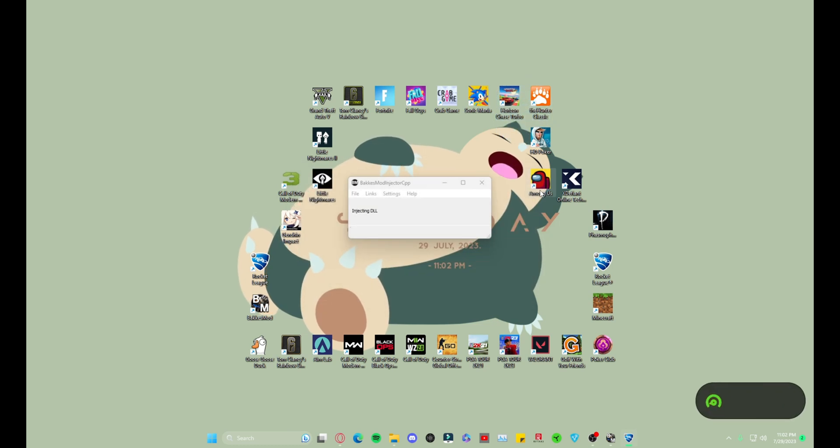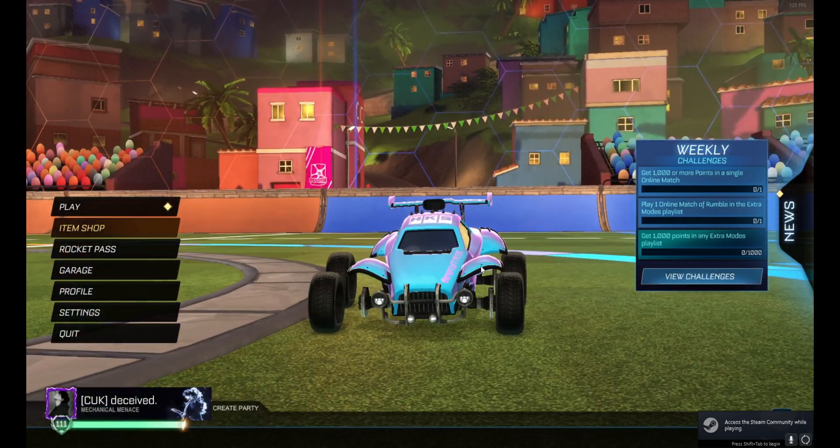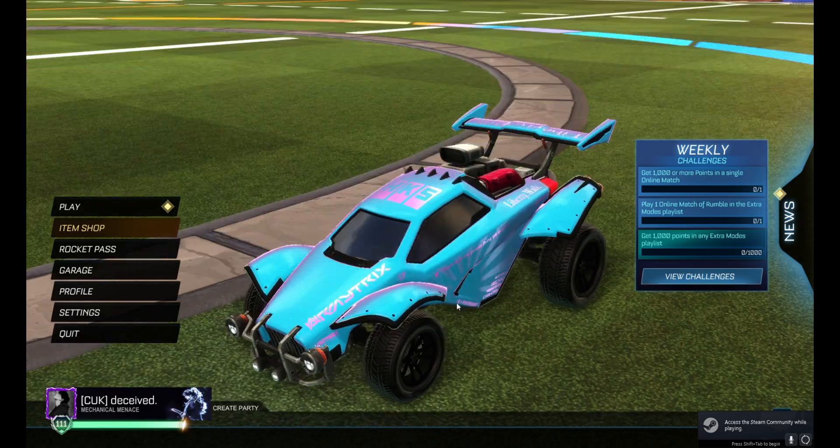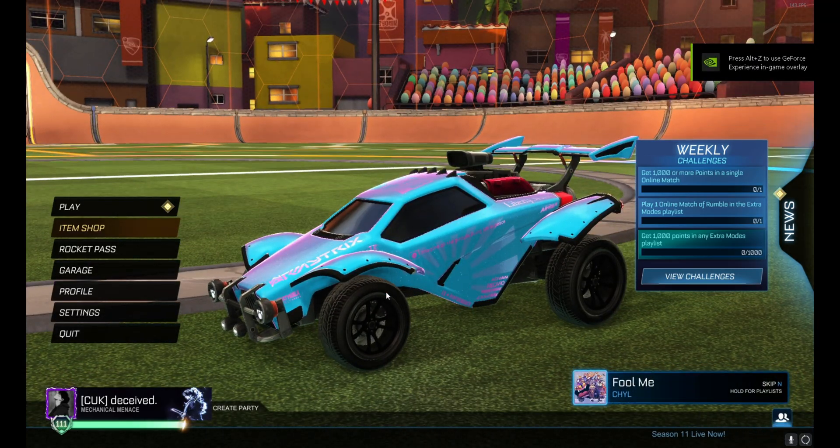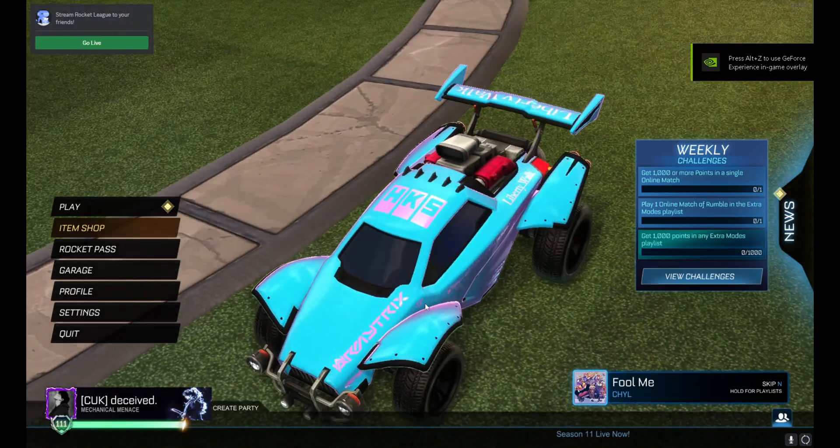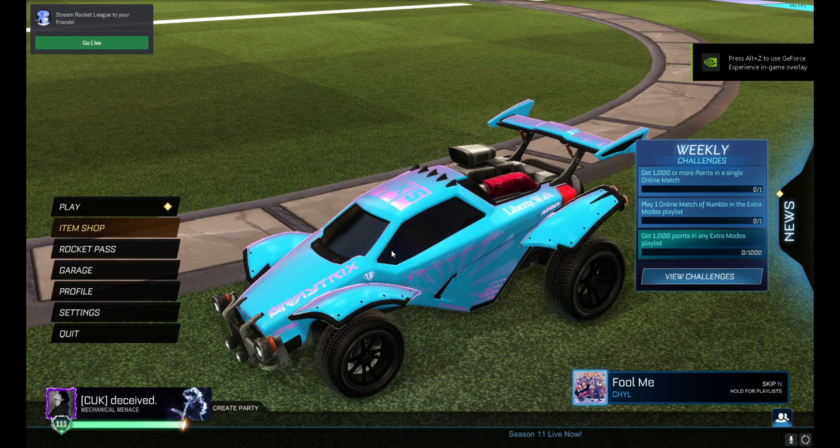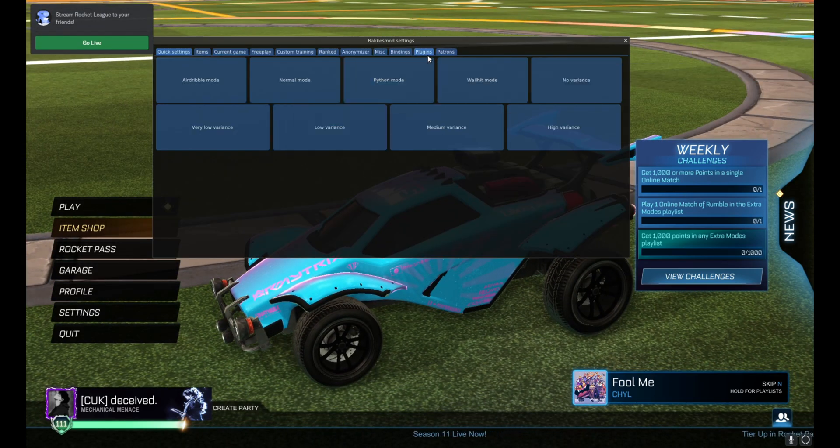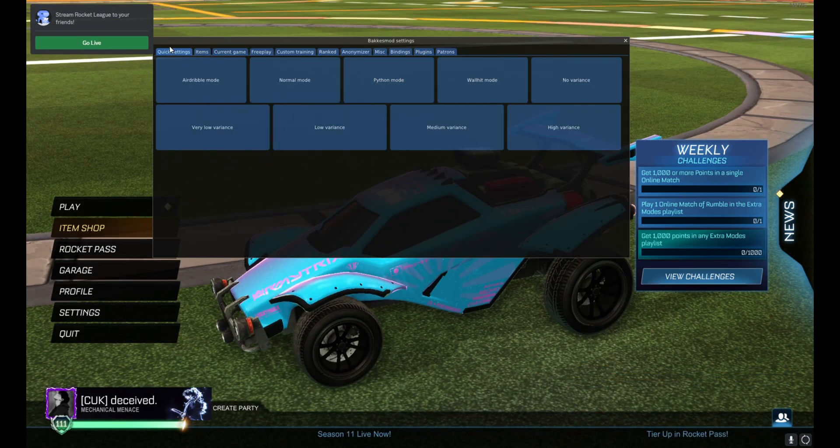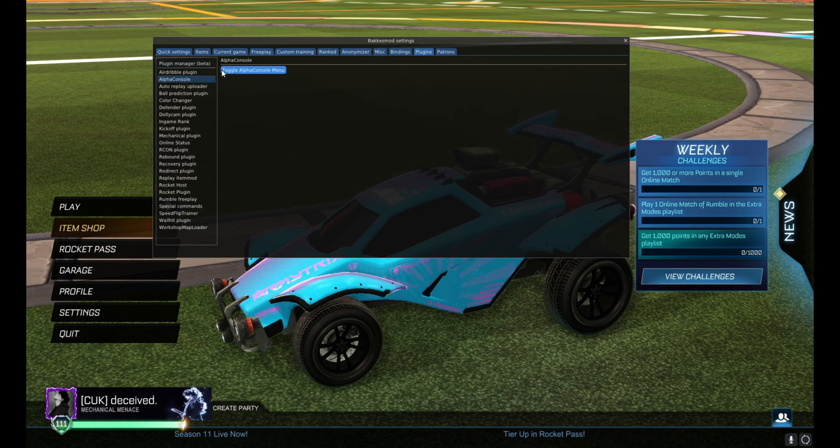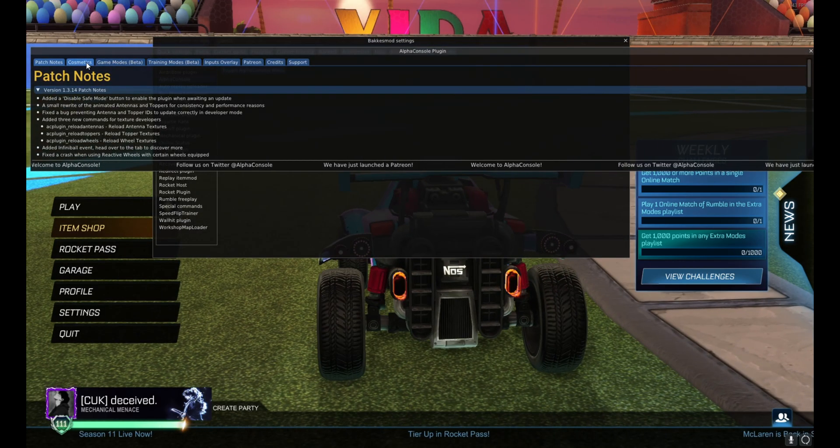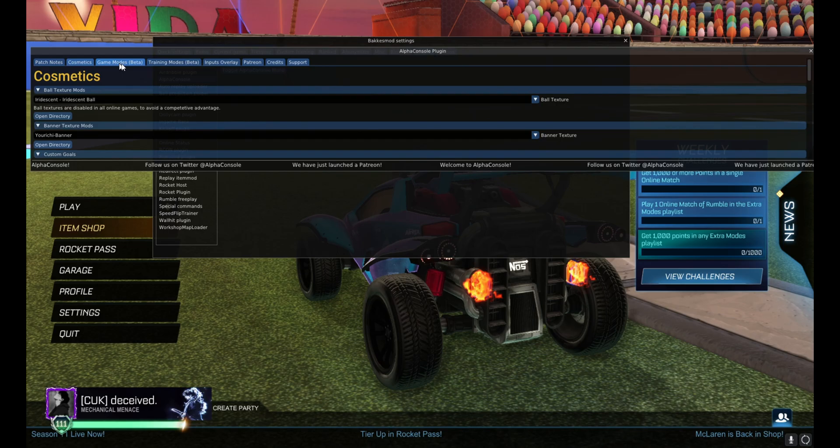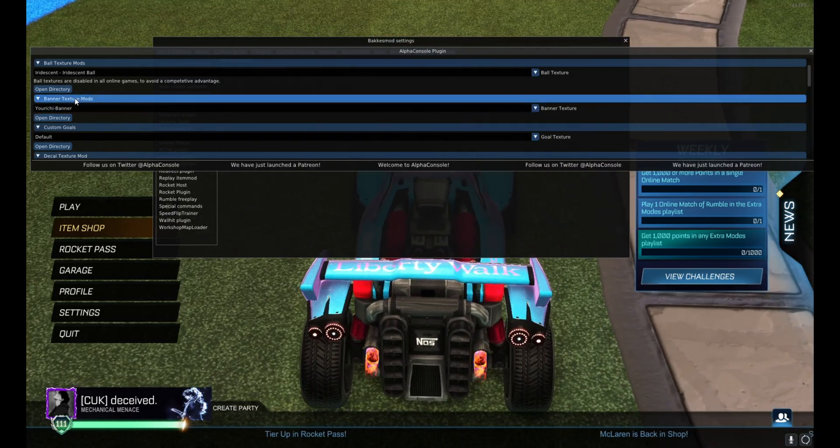So you see we load in. Sometimes when you load in your stuff will not be there. Again, you just have to re-enable it. So again, F2 to open BakkesMod, Plugins, AlphaConsole, Toggle AlphaConsole, Cosmetics. And right here it should be the second one.